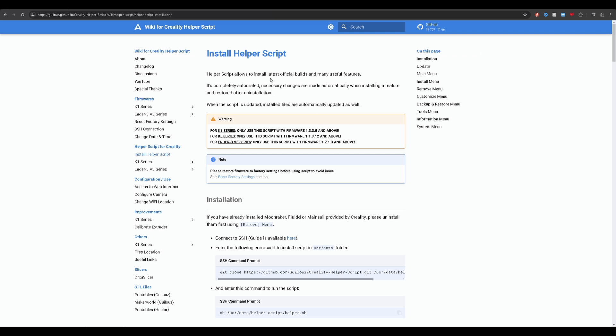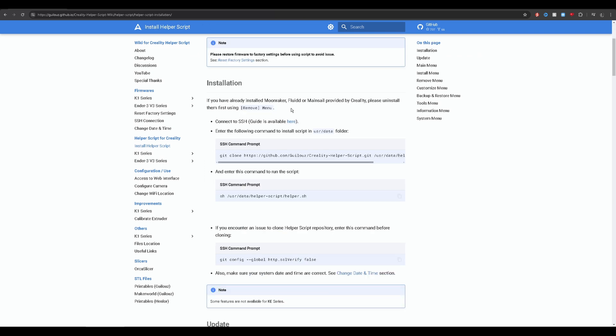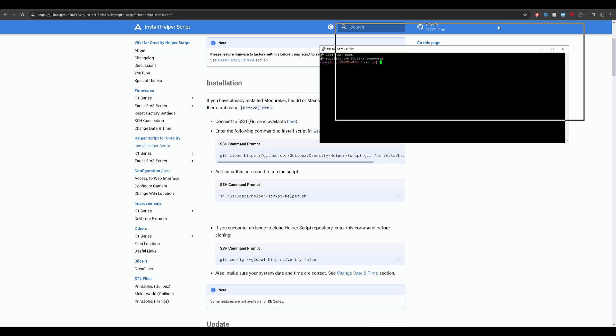I'll leave a link for this website in the description. Basically, all you need to do is make sure that your machine is fully up to date — otherwise you risk wrecking your machine. So once you've confirmed the firmware, all you have to do is copy a couple of lines of code and you'll be good to go.